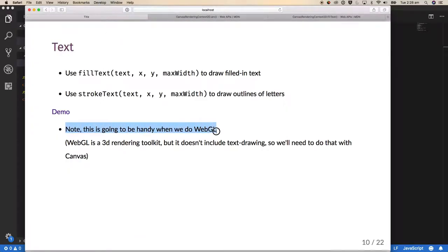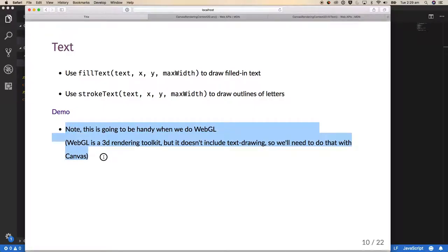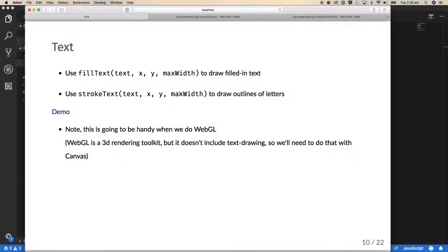This ability to draw text onto a canvas will be handy later in the course when we look at WebGL. WebGL is a technology for rendering GPU-accelerated 3D graphics in the browser, but it doesn't tend to include drawing text directly into the 3D scene graph. A common trick is to render text to a 2D canvas and either overlay it over the scene or use it as a texture within the scene.